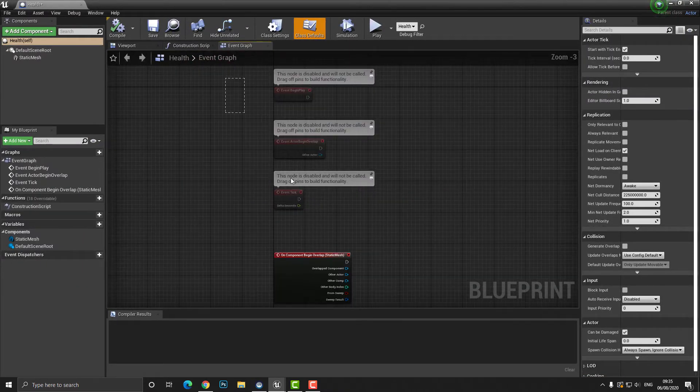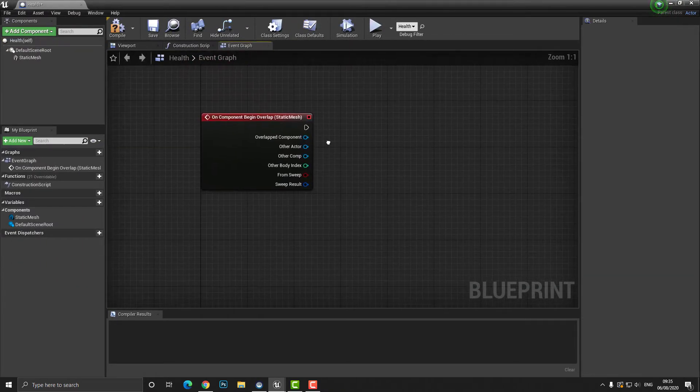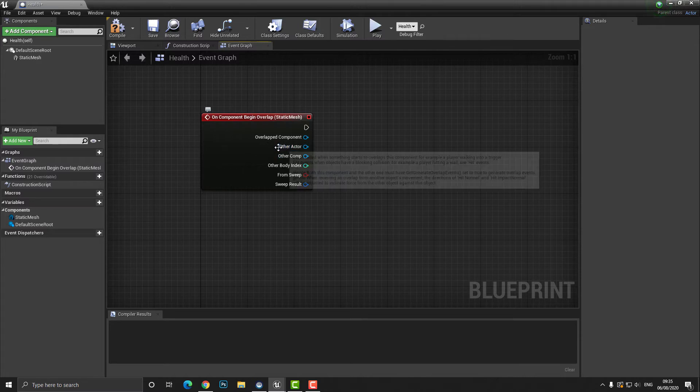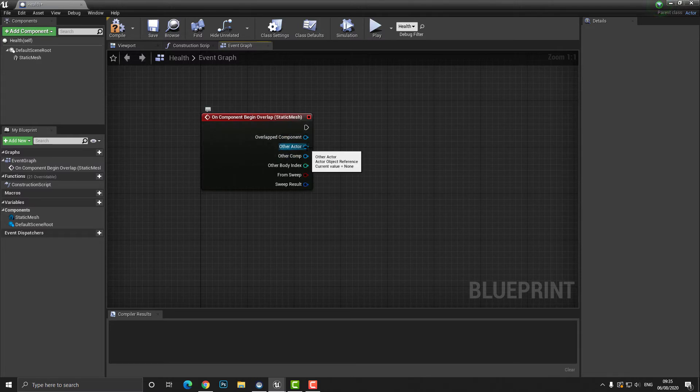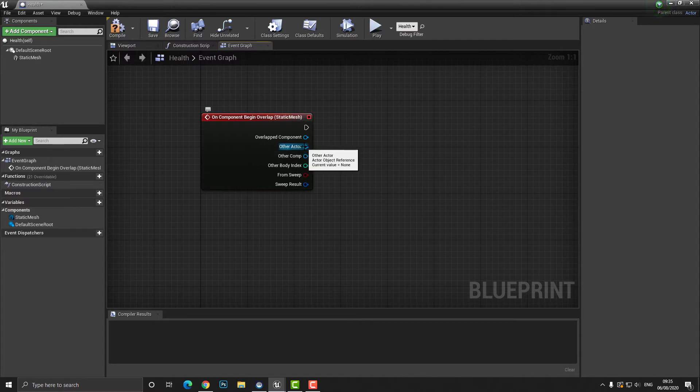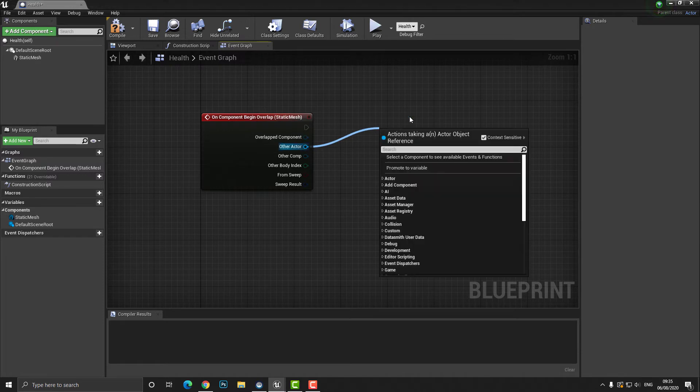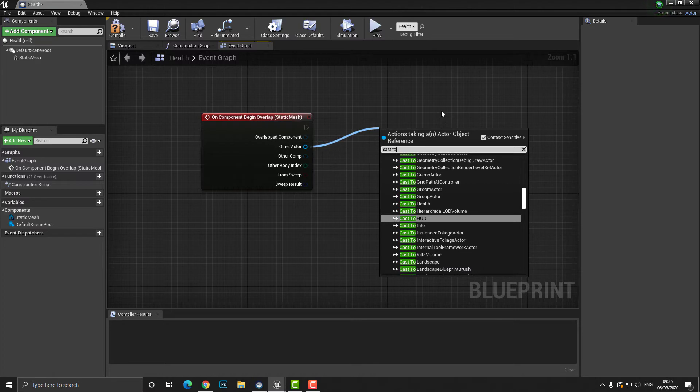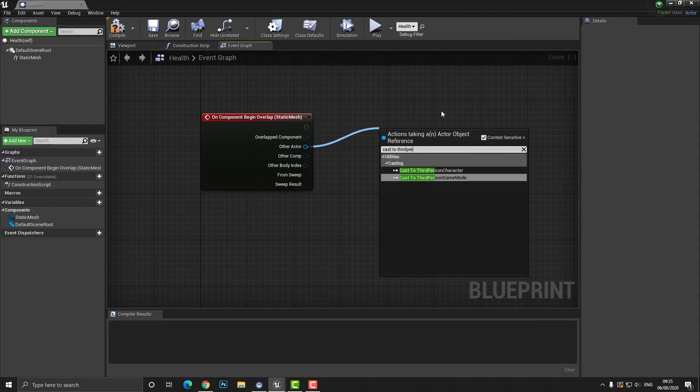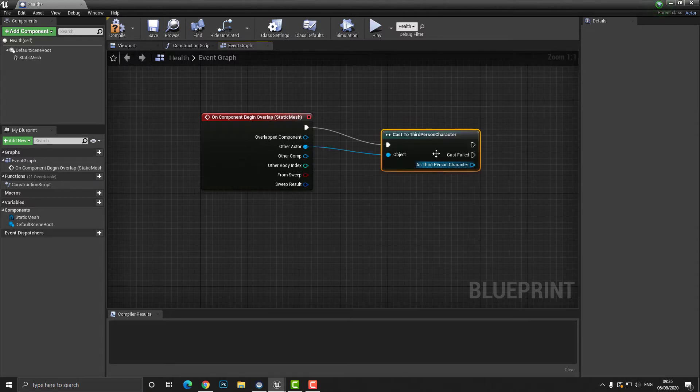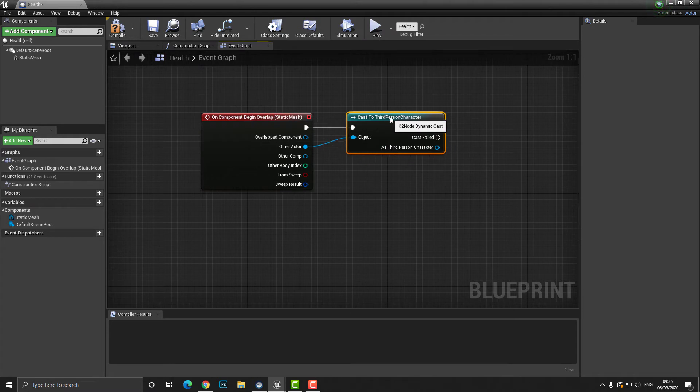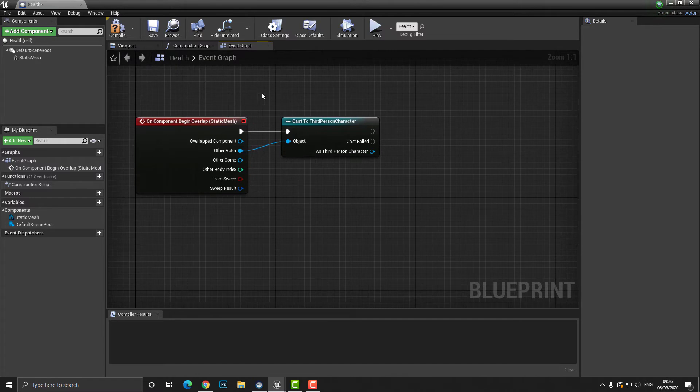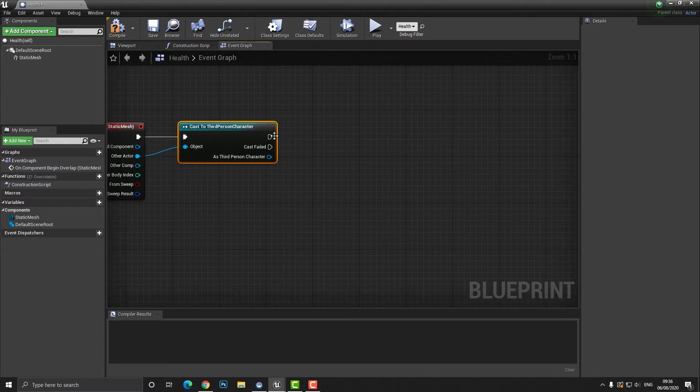So on our begin overlap we can see that we have some options and the one we're looking for here is the one that says other actor. Other actor meaning anything other than the health actor. So if some other actor passes through this what do we want to do? Well what we want to do is we want to check to see if it is the player. The way we can do that is we can type in cast to and then we can cast to the name of the other actor. In this particular case we're looking for the third person character.